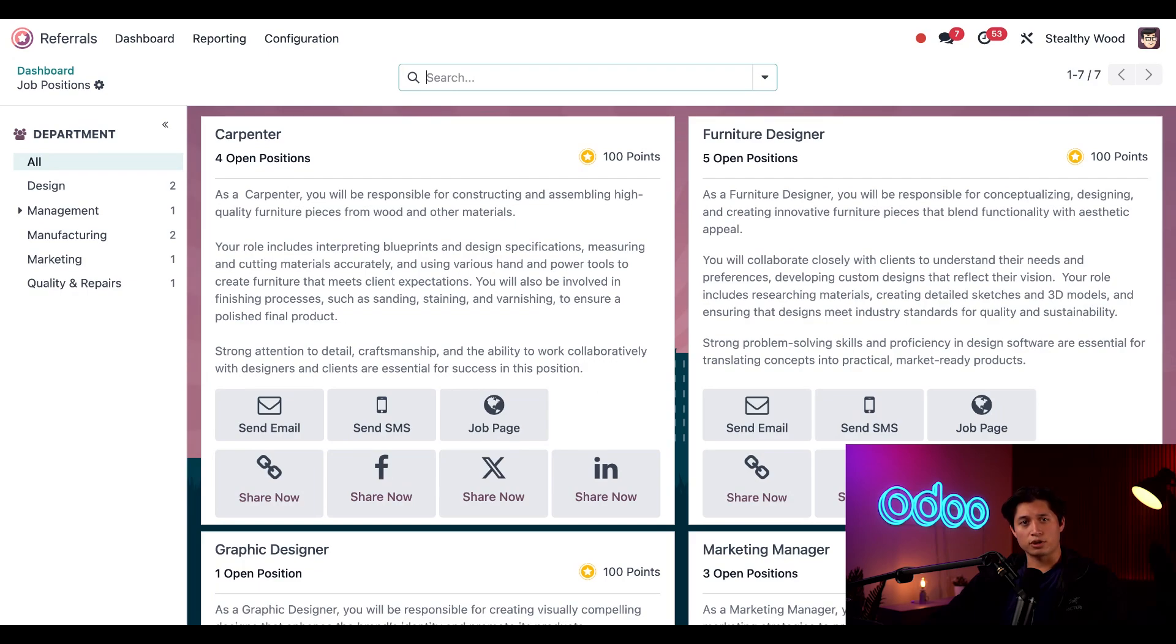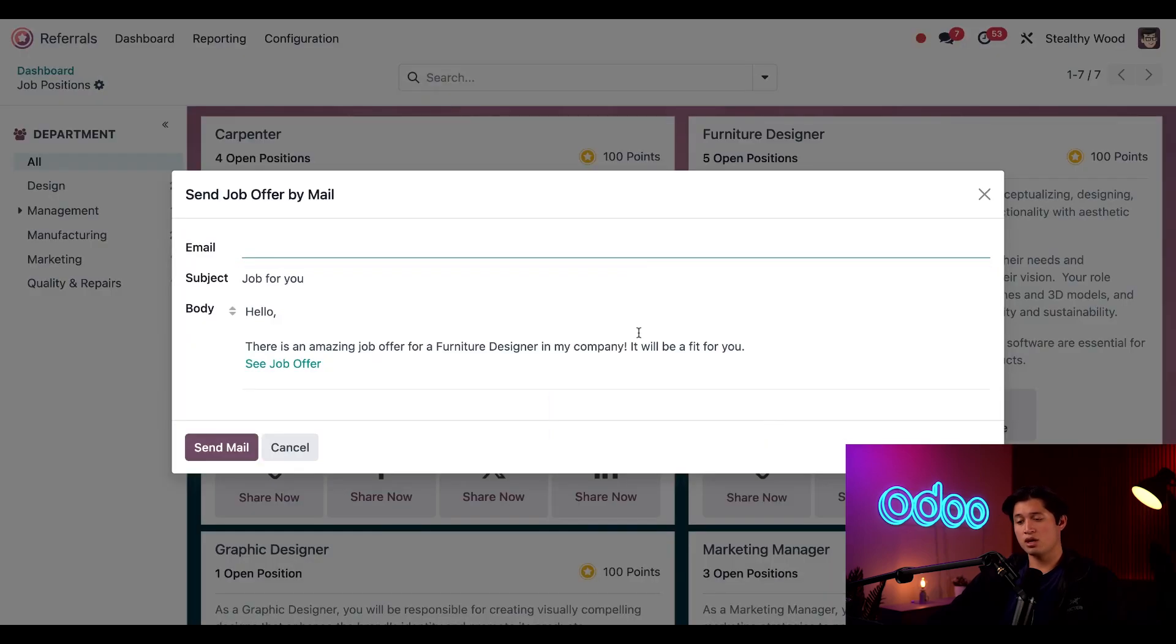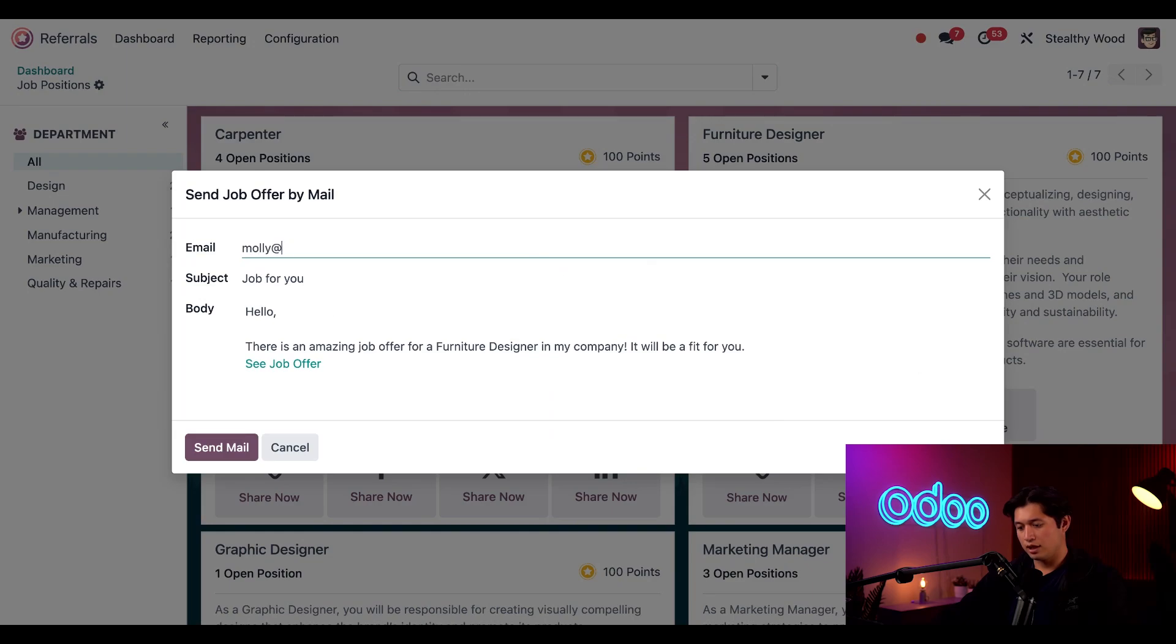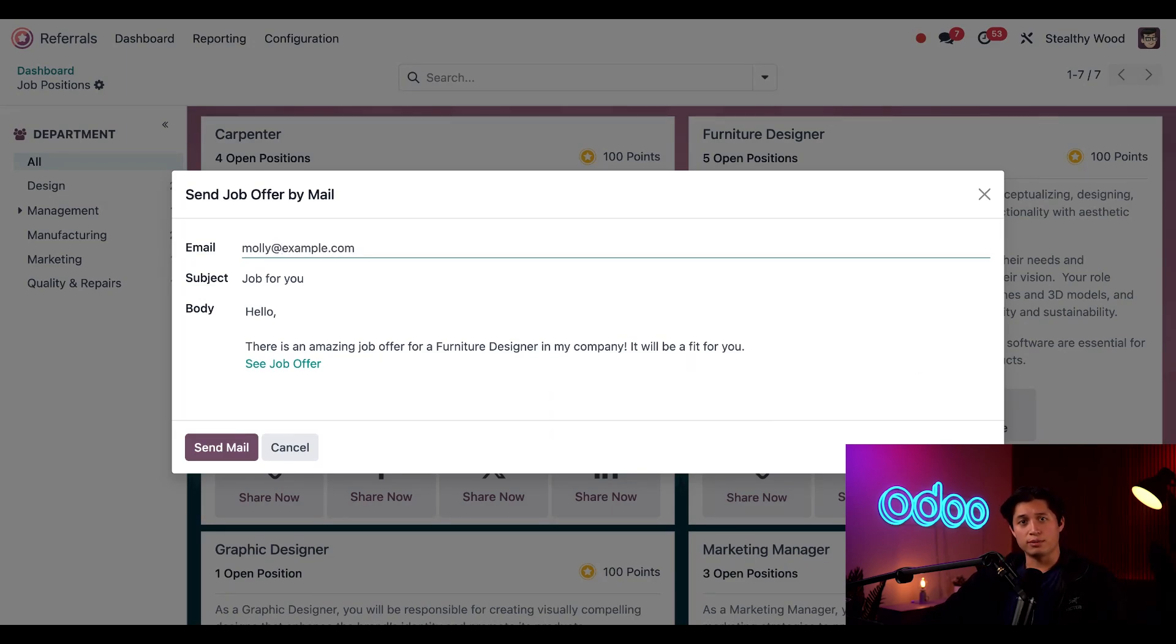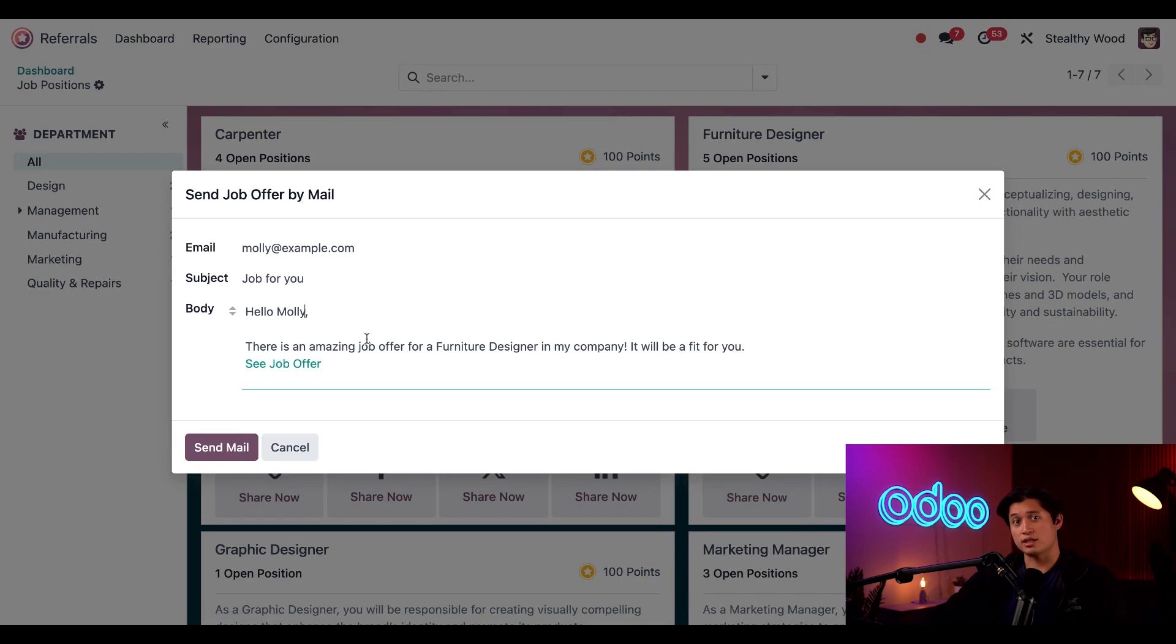Let's say I want to refer my friend Molly for the furniture designer position. To do that I'll click send by email. Then all I have to do is enter her email address, which would be molly@example.com, and we also have the ability to customize the message here.